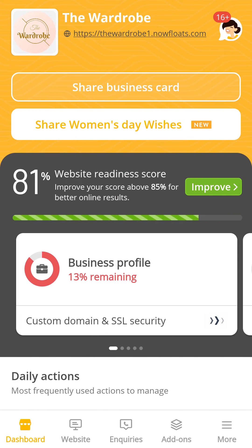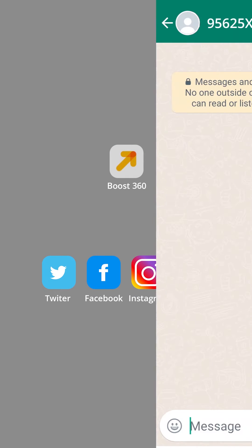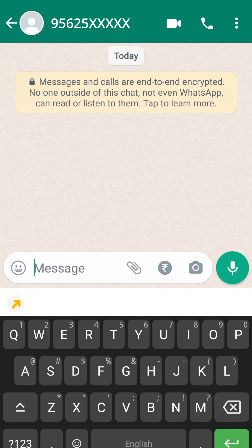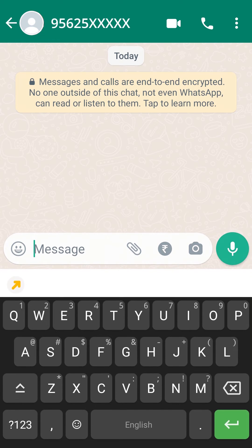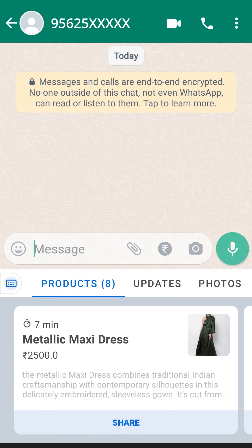Now that we have activated the Business Keyboard, let us open WhatsApp to see how it works. Tap on the Boost 360 logo on the keyboard to access the sharing options.